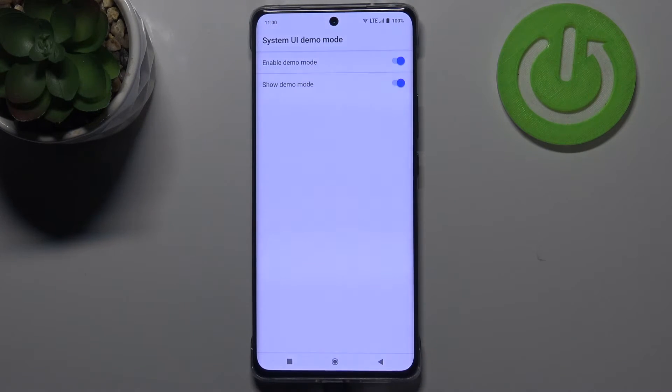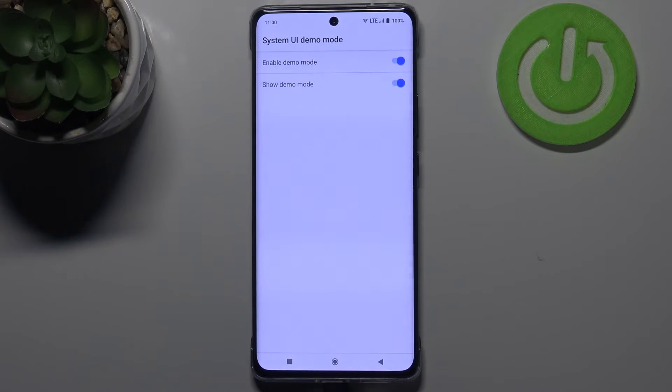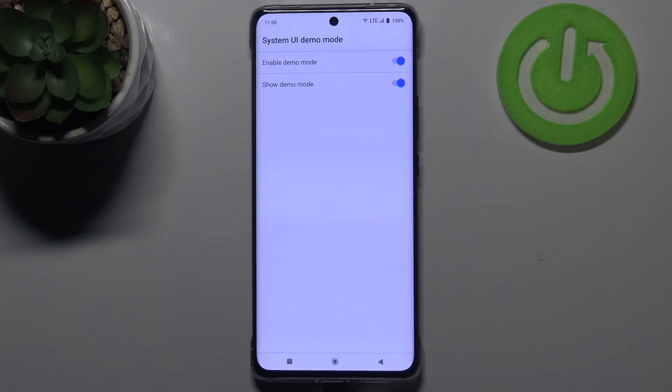As you can see on the status bar, there are some differences — the icons are now in their full state and we've got the default time set.